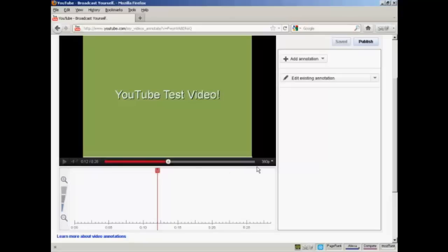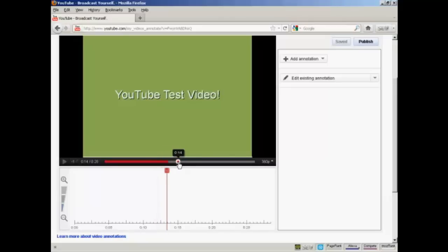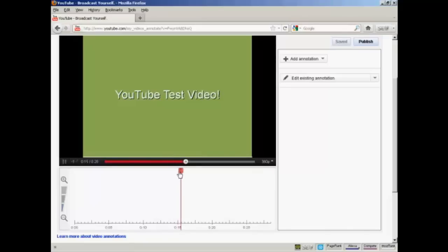Now what you want to do is to play your video or scroll through it till you get to the point where you want your annotation to appear. And you'll go by where this red marker is. So let's say I want to have my annotation appear here. It's just after 15 seconds into the video.